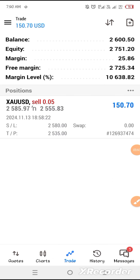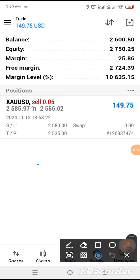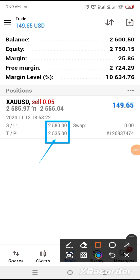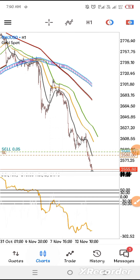We are running in a very good profit using 0.05 lots. Gold has moved 150 pips as you can see. We are not going to close it yet — we are going to wait to hit our target at 2535. Thanks for listening, God bless you.